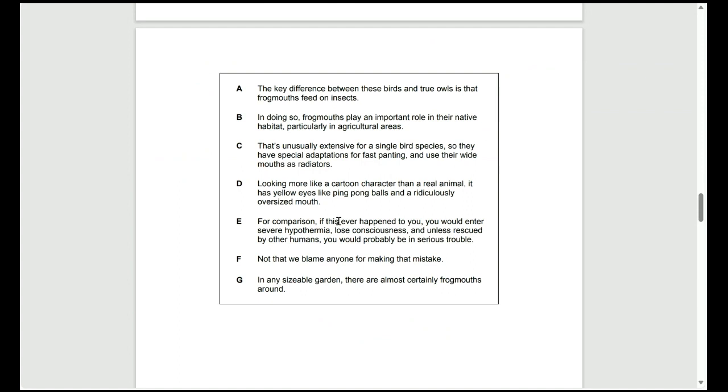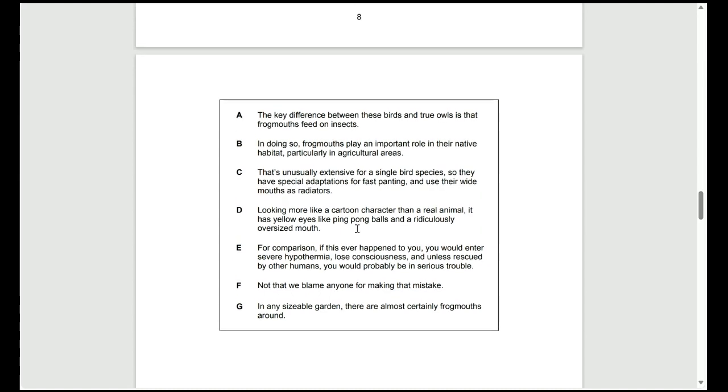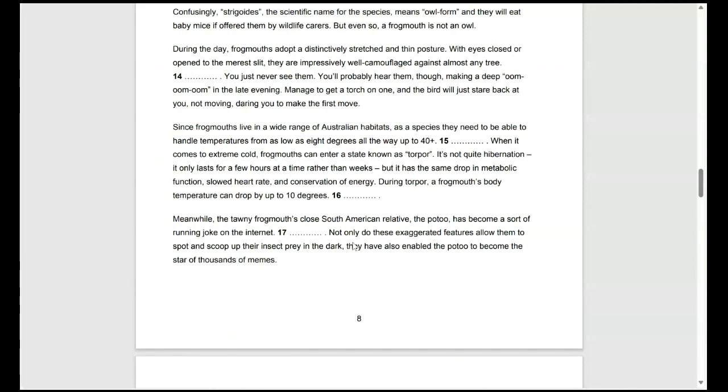And 16 kind of sums up the commentary on the bird's ability to handle temperature. Because it's a linking sentence, we want to link the topic, link the hypothermia and the temperature to something else. What E does is it links the bird to human's hypothermia. So, that's how we know it's a linking sentence, making sure that question 15 is C and 16 is E.